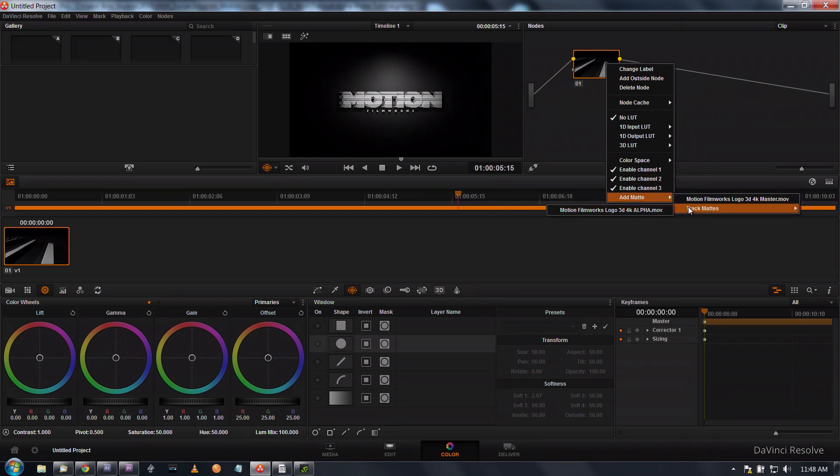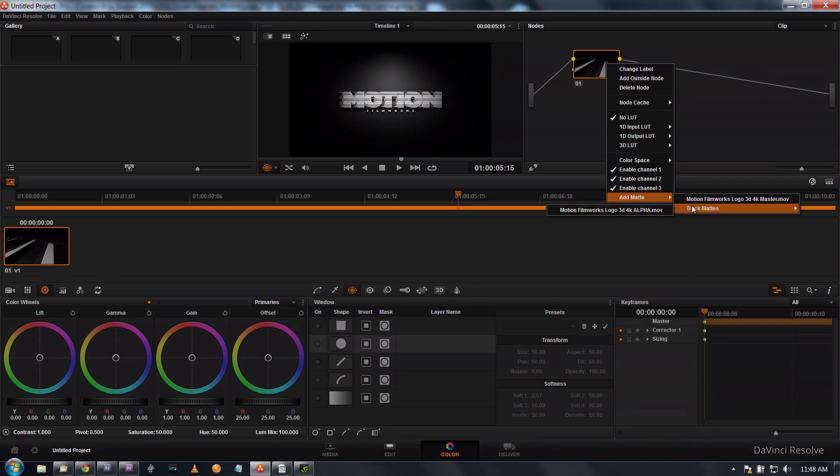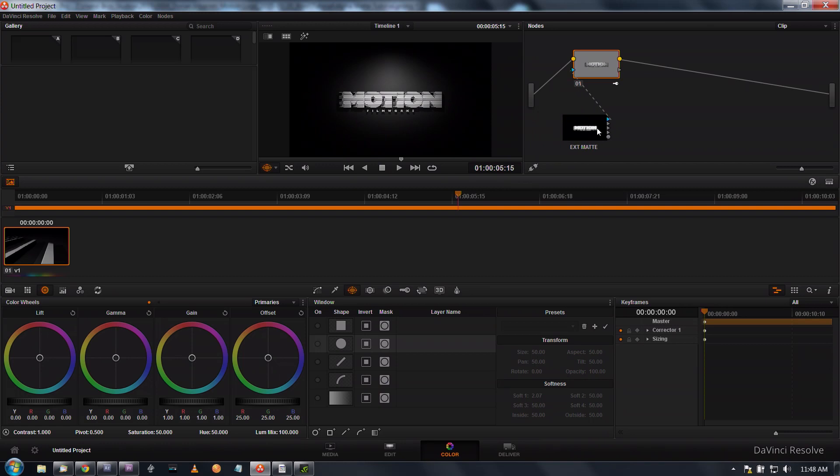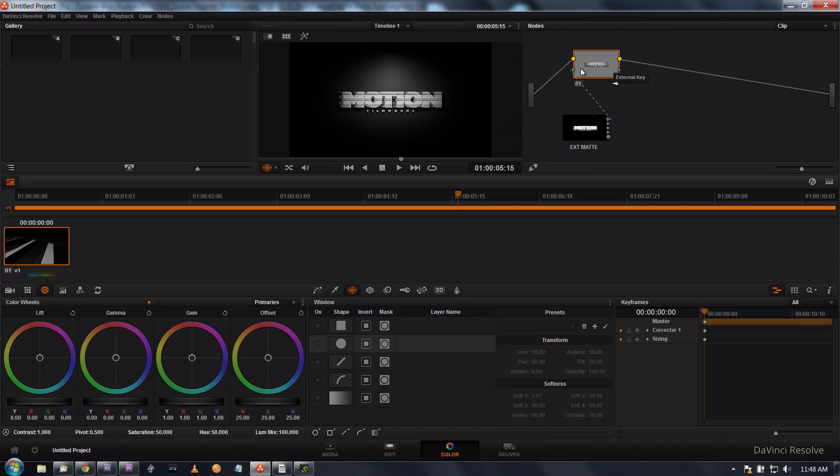Underneath that we have track mattes and anything you've selected as a track mat or you've added as a mat in your media pool is going to show up under this track mats option. I'm going to select that and as you can see this doesn't do anything when we add that.